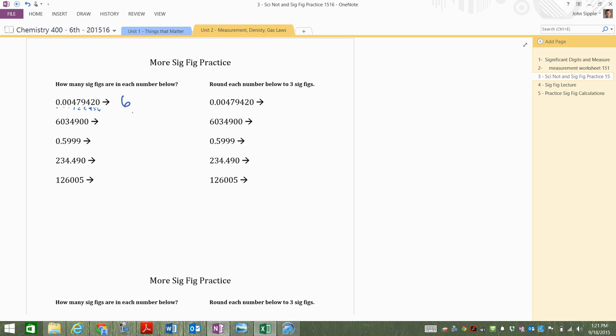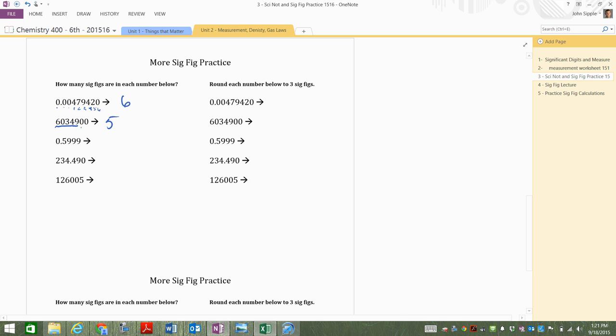Nope, there's a zero, zero, one, two, three, four, five. There are five sig figs there, right there, those five numbers. All right, do the next three. Three minutes to do the next three.